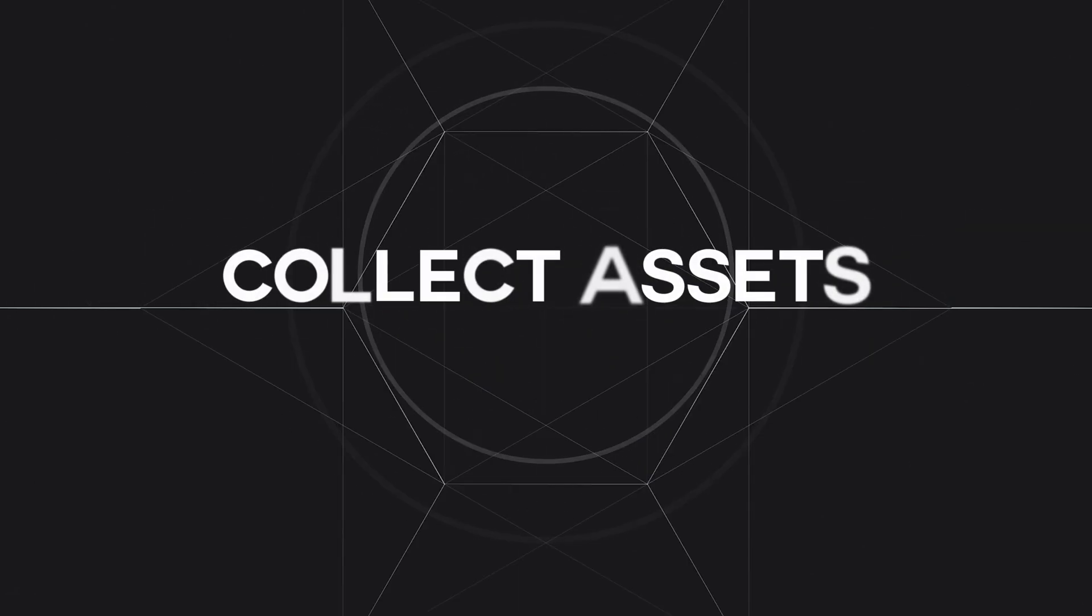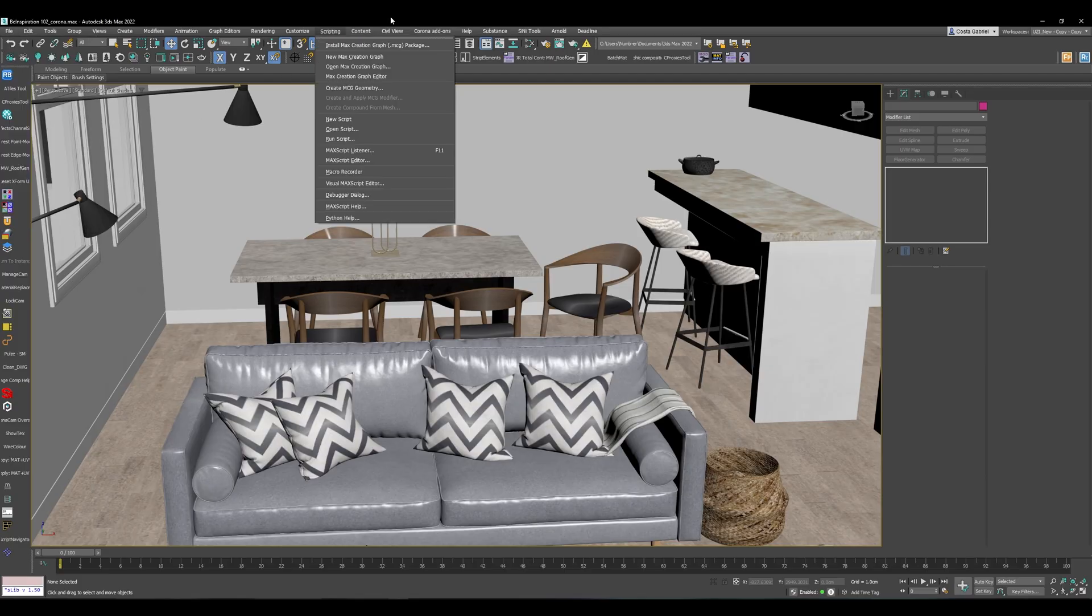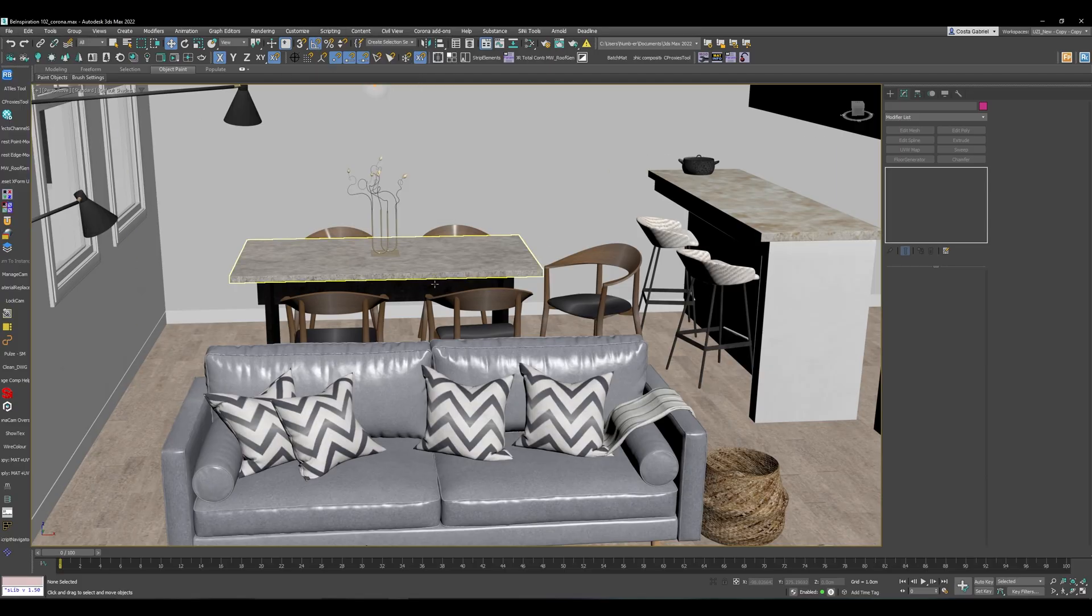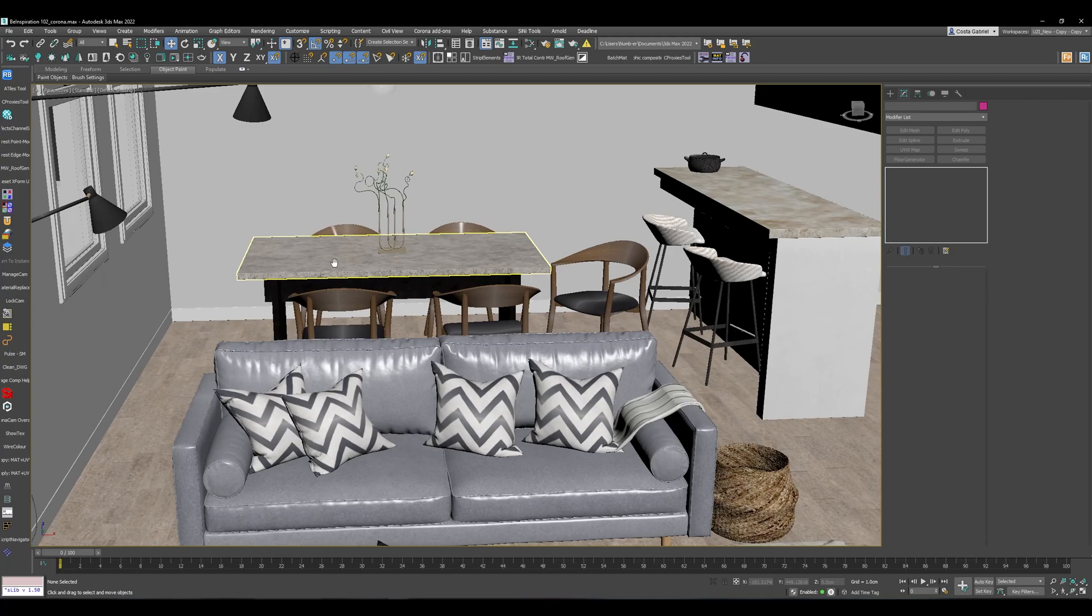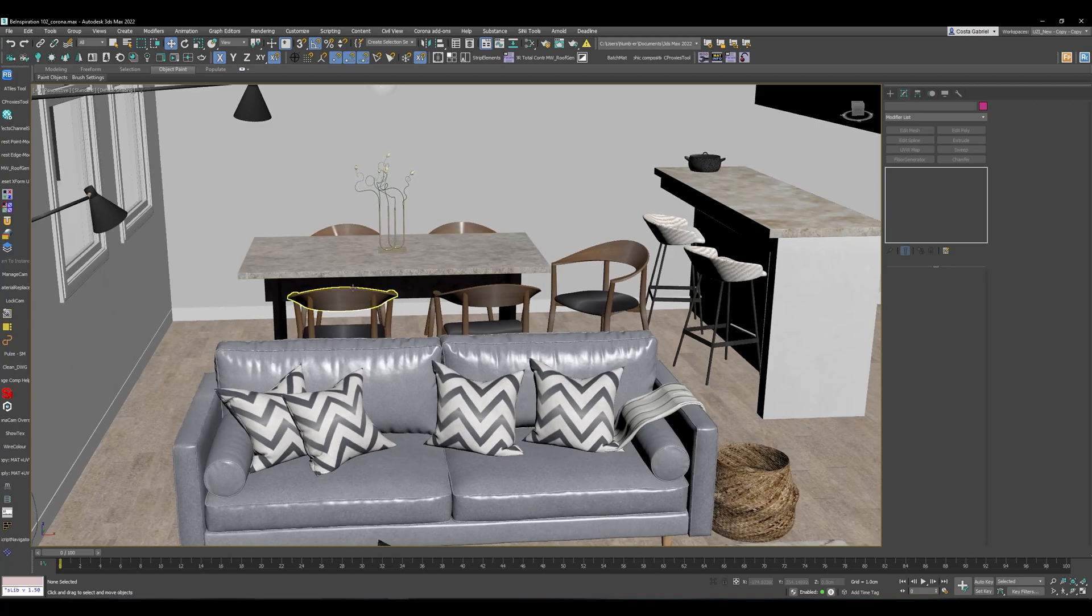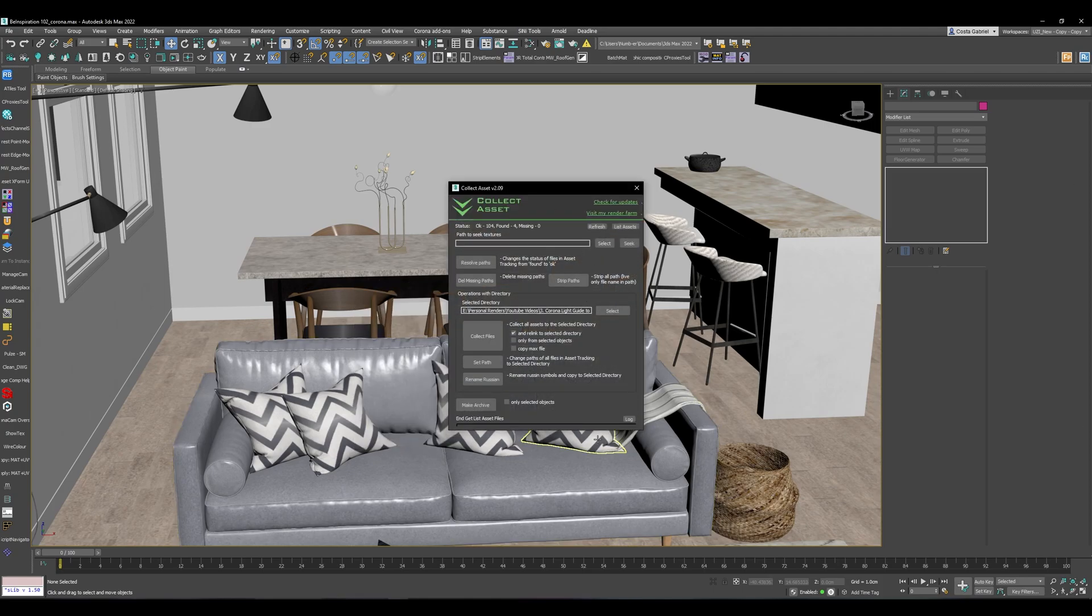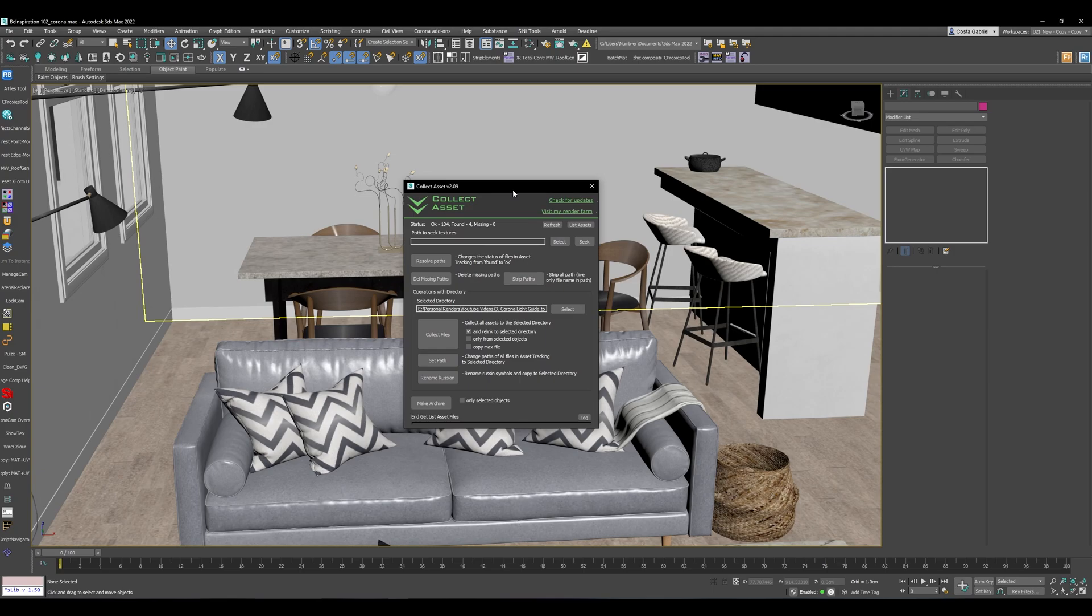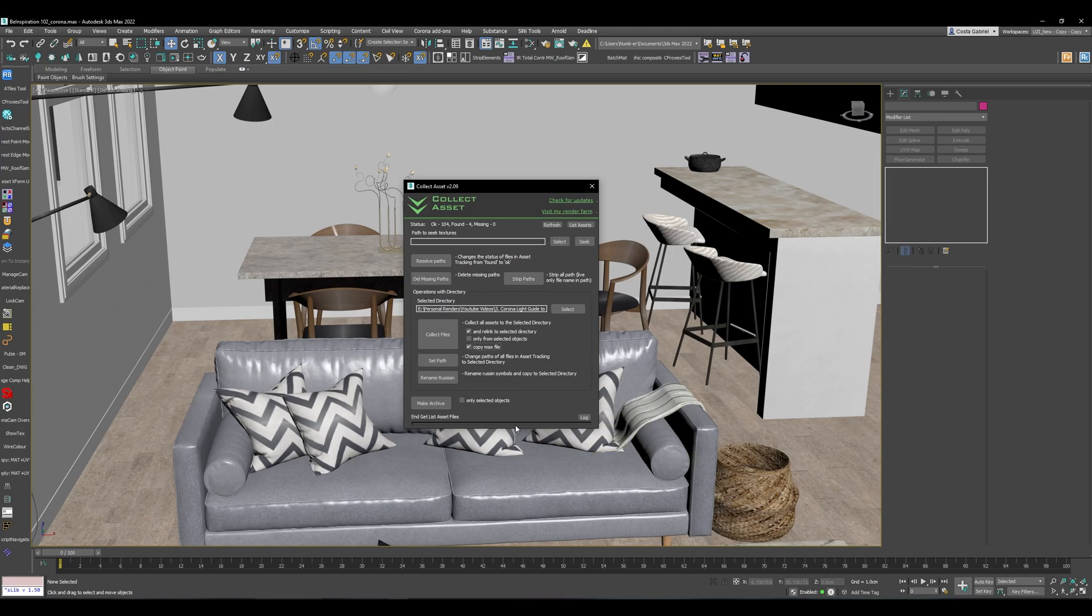The next script we're looking at is called Collect Assets, which works just like as it would if you are archiving a project file. But this will give you a lot more options as compared to the 3D Studio Max inbuilt archiving system. So if I run the plugin, Collect Assets 2, it will check all the images and any linked files to the main max file. What you can do is basically I can hit Copy Max File, I can also do Only for Selected Objects, and I can also do and relink to the selected directory.